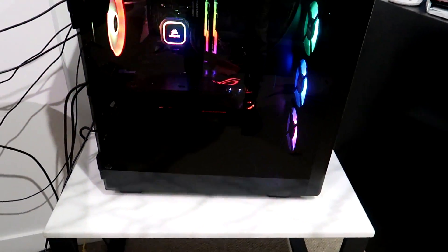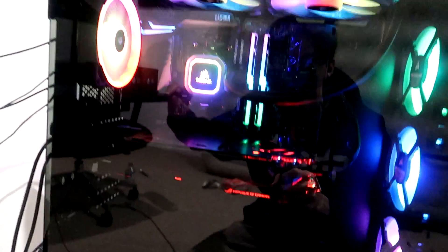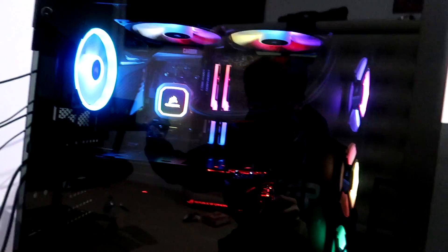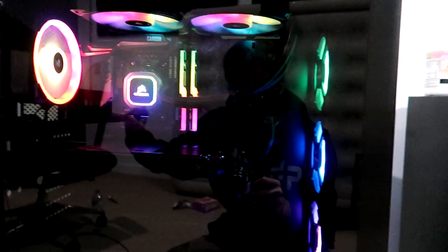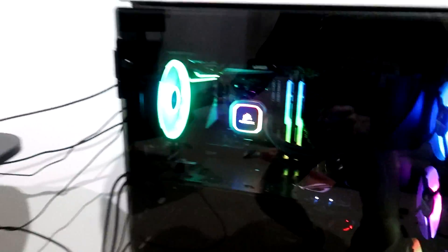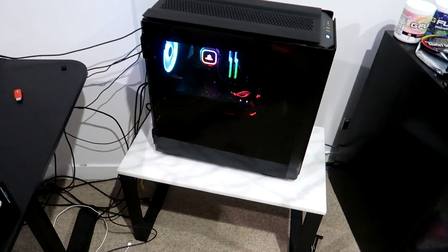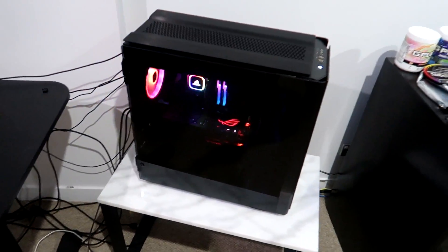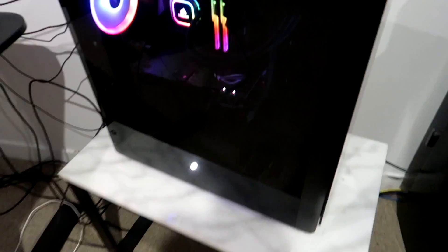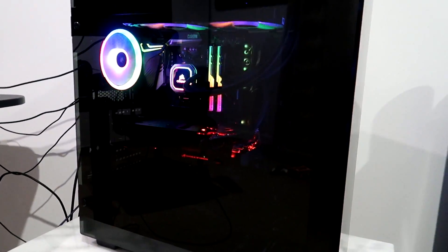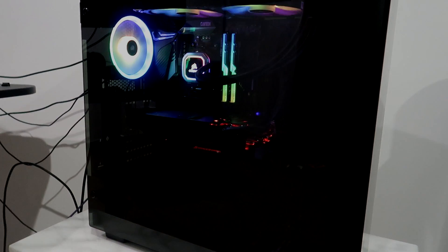That is looking solid boys. Not bad at all. All the specs for the PC will be in the description down below. That's basically it. Hopefully you guys enjoyed this video. That's the new PC. Let's go! Peace out boys.